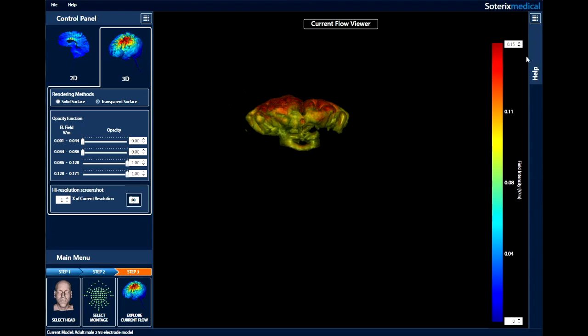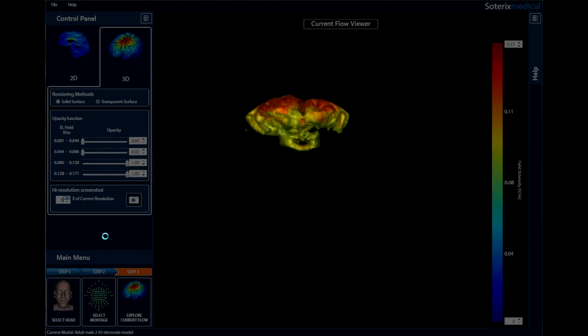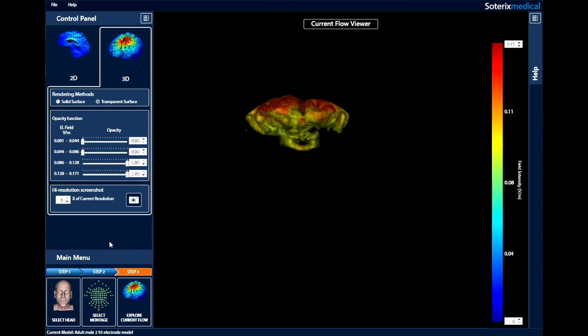If at any point you want to save what you are viewing, click on the camera icon and save your image. If you want a higher resolution image, you can increase the resolution up to 6 before saving the image. If you want to explore different electrode placements, just repeat these steps. You can adjust the number of electrodes, individual current, and polarity at each electrode to continue to explore different options.